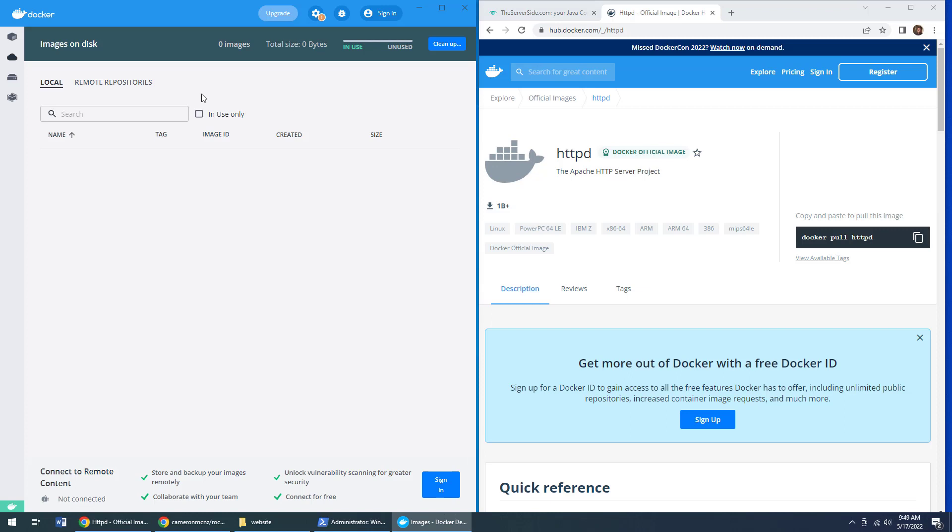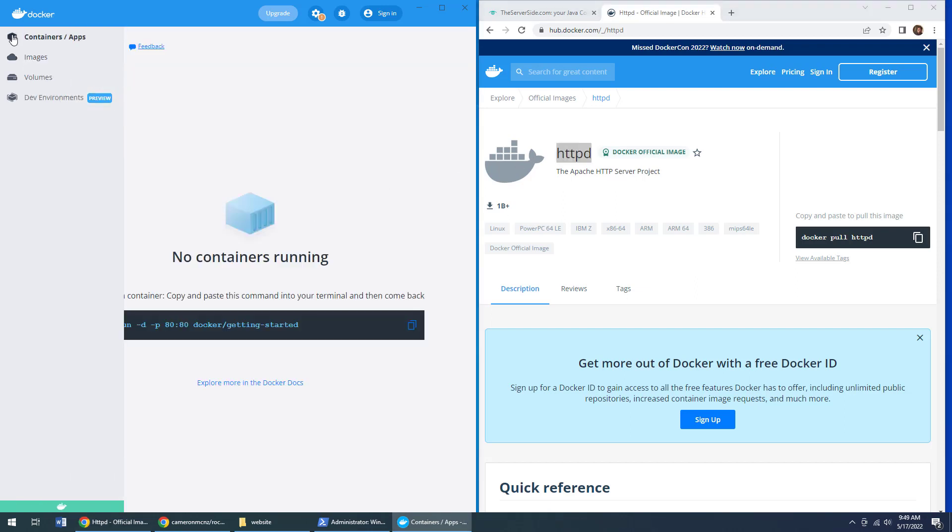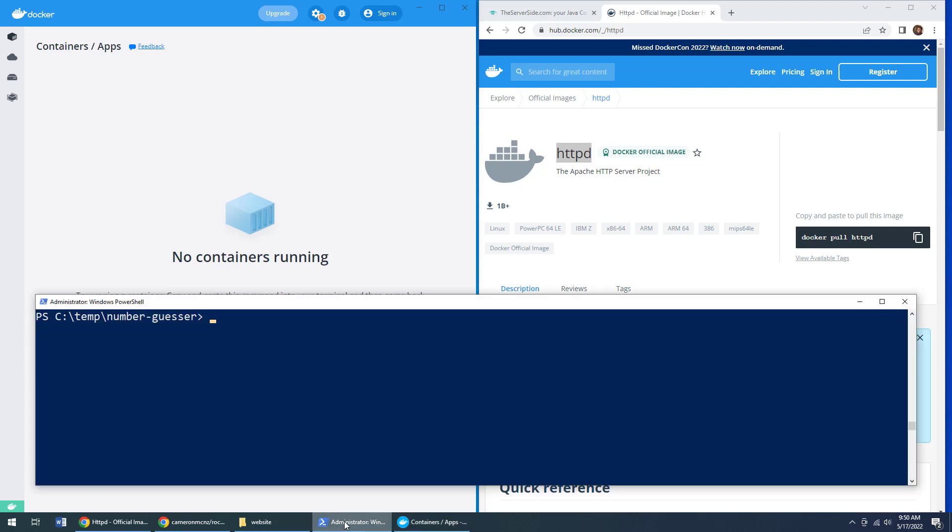One problem is we don't have any Docker images locally. So that HTTPD image, it's up on Docker Hub, but it's not here on my local machine. And of course, I don't have any containers running it either. So I need to get that container from Docker Hub onto my local machine and have it run my website.